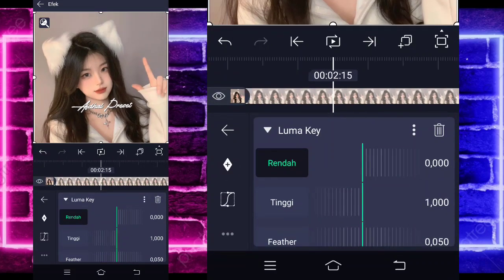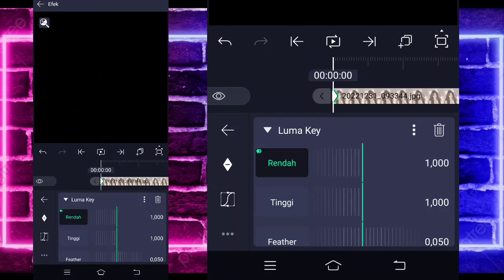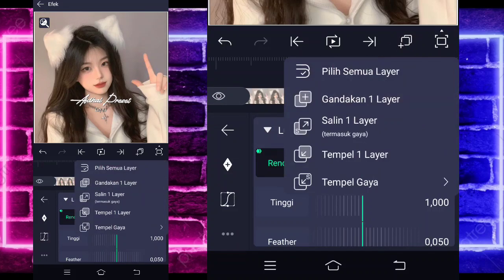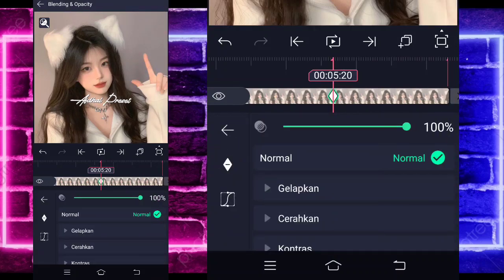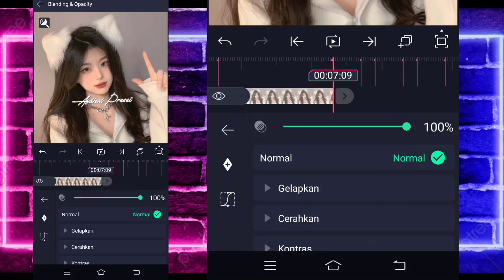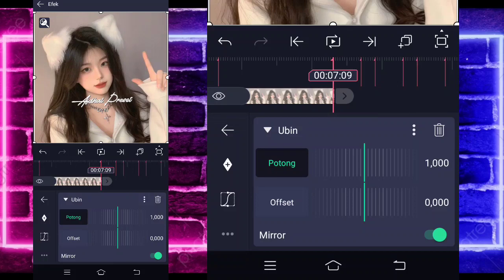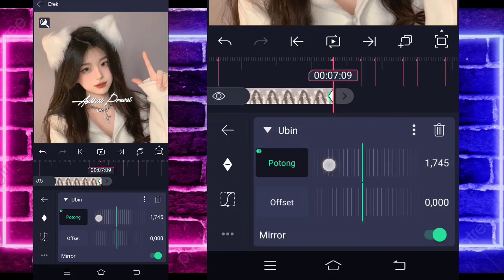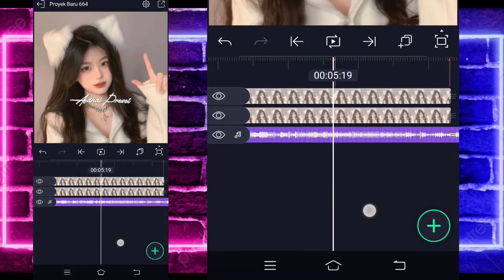Set a keyframe at the 2.15 second mark, and at the beginning change the value to 1000. Then go to the 5.20 second mark, select this option, and duplicate the clip. Click the upper part, go to Blending, set a keyframe here, and at the end change it to 0. Go back, enter Effects, go to Tile. For the cut values, set a keyframe at the start to 1000, at the end to around 1700. Then go to the middle, choose Curve, select the third option, and set it to full.